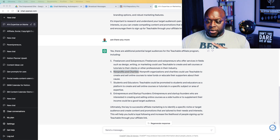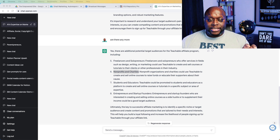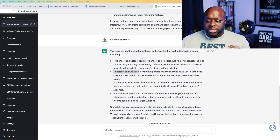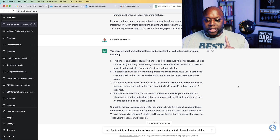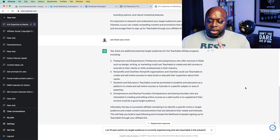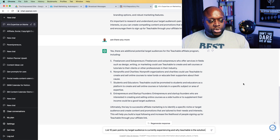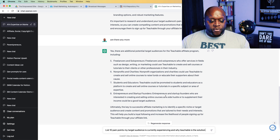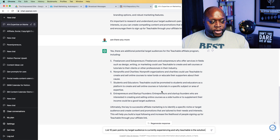The next thing that we want to do is figure out where our target audience is so we can create content to bridge the gap, to get them where they want to be — which is creating courses and potentially making money. We're going to ask ChatGPT: list 10 pain points my target audience is currently experiencing and why Teachable is the solution. We can either leave it really broad, or we could say, list 10 pain points nonprofits and charities are currently experiencing and why Teachable is the solution.